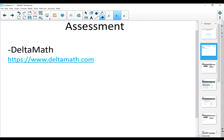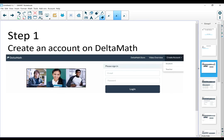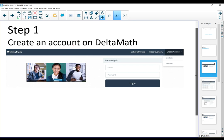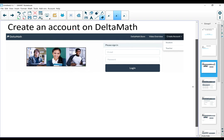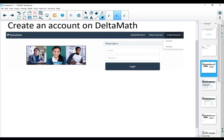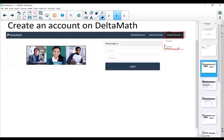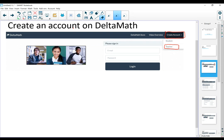The very first thing that you need to do is go to deltamath.com and create an account. When you go to the site, on the right side, there's the option to create account. You're going to click in there and then click on teacher. After you click on teacher, you're going to fill in some information and that's it. You have an account. It's very user friendly and very intuitive to use.